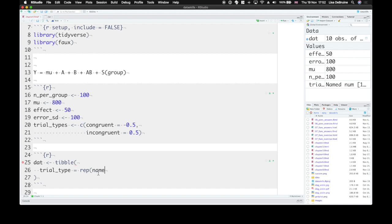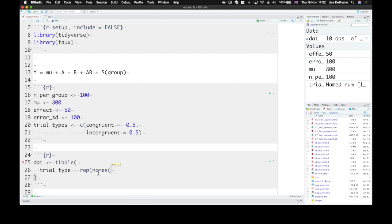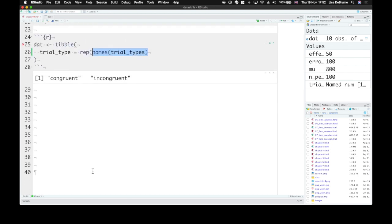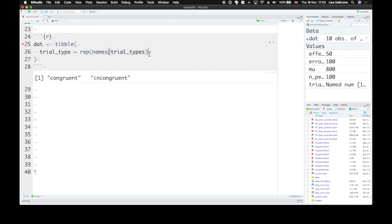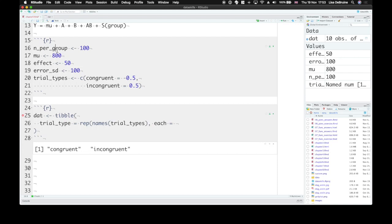We want to have 100 congruent trials and 100 incongruent trials. So we can use the rep function and then names of trial types. So this will give us the name values for that vector. You can see it's just congruent and incongruent. We want to repeat each of those n per group times each. So 100 times each.